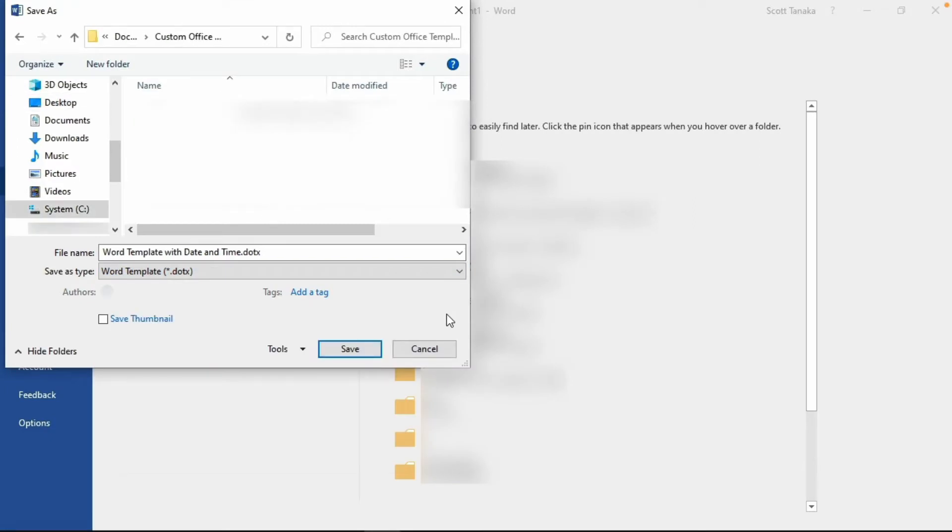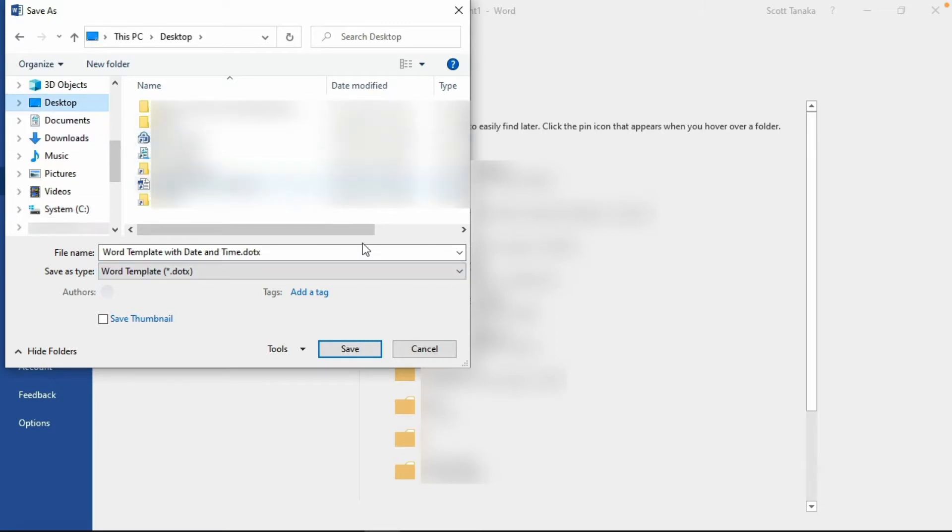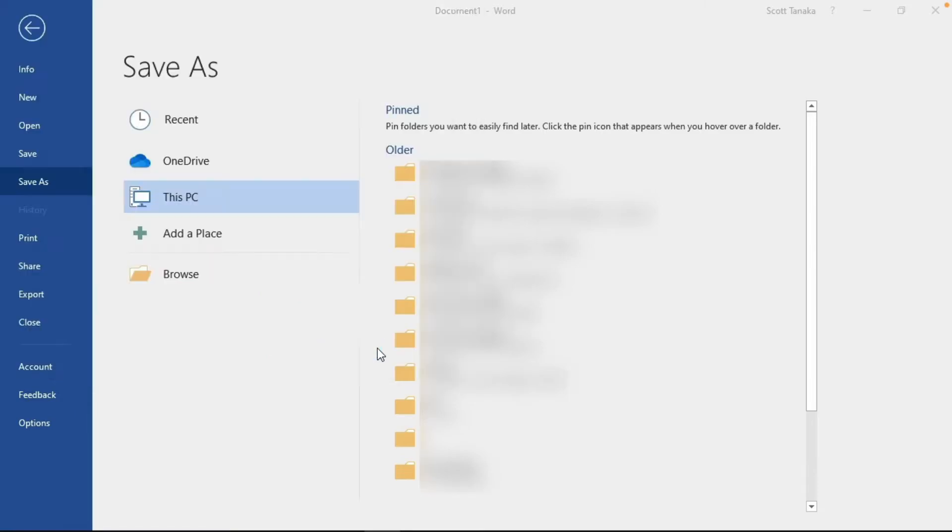From here, your installation of Word might automatically redirect you to the Custom Office Templates folder, but because I want to save to my desktop, I have to choose this location again. Click Save.